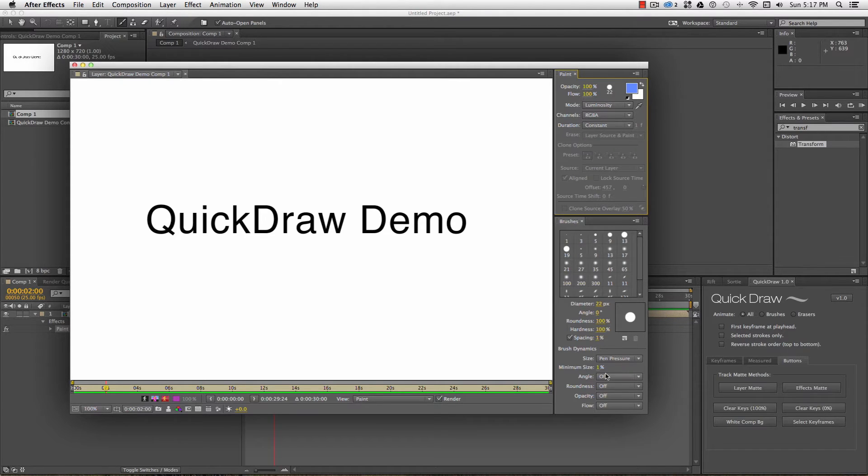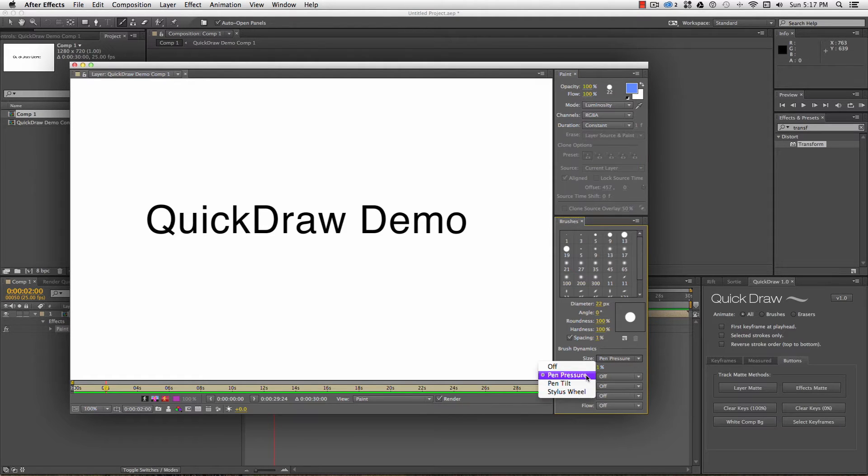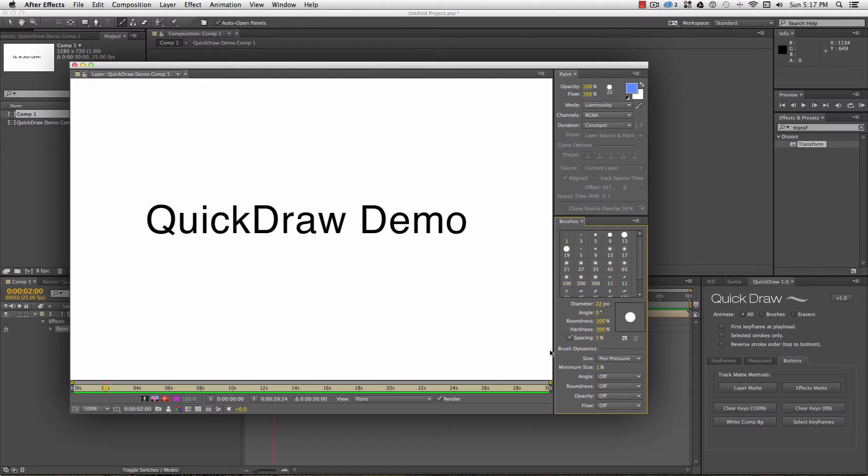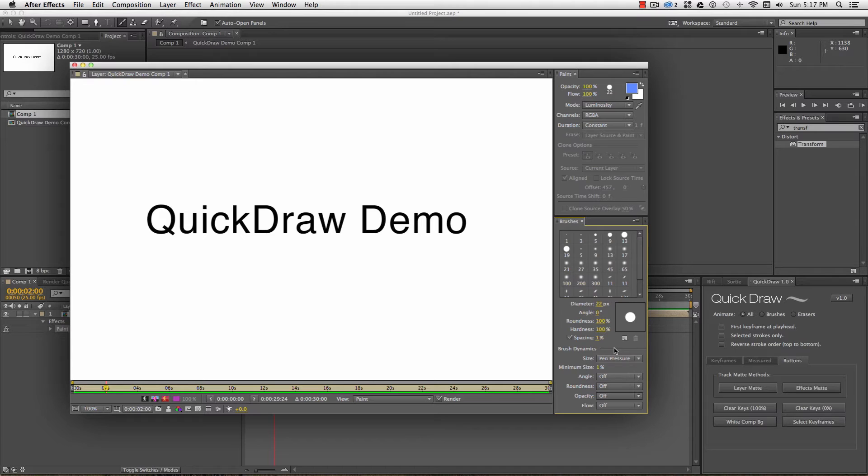If you're using a Cintiq or graphics tablet, you can use the brush pressure to do calligraphic strokes, or set a constant size. I make sure my Hardness and Spacing settings are set to 100% and 1%, so that my track matte doesn't have furry edges.